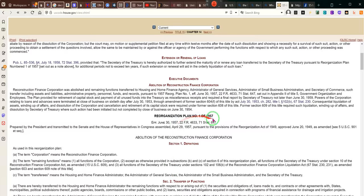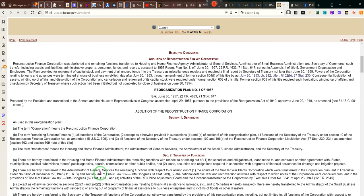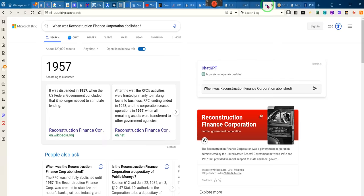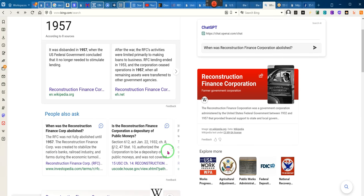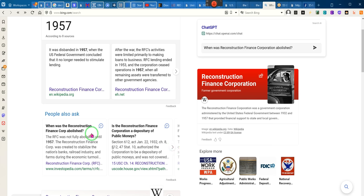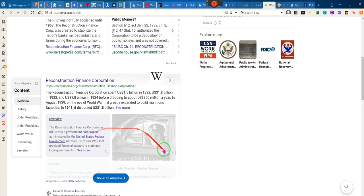Reorganization Plan number 1 of 1957. The provisions of the act for providing for the necessities — remember, the act transferred to a different part of the government. The Reconstruction Finance Corporation was abolished, but the duties, the funds, all of that transferred.